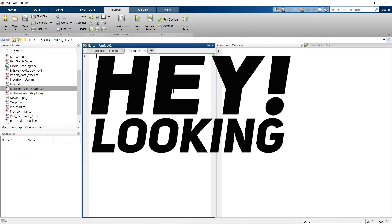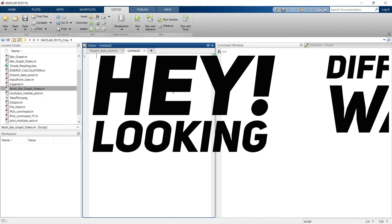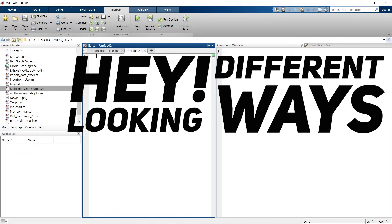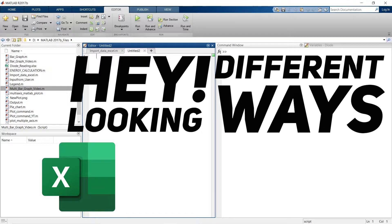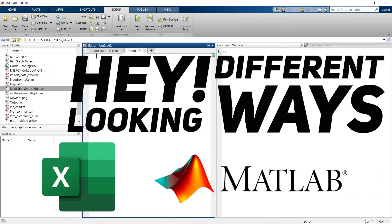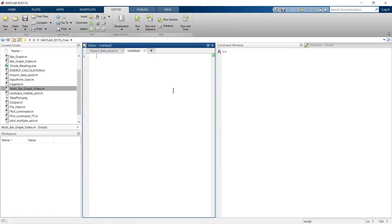Hey! If you're looking to find different ways to load your Excel file into MATLAB and then plot those readings, this is the perfect video for you.